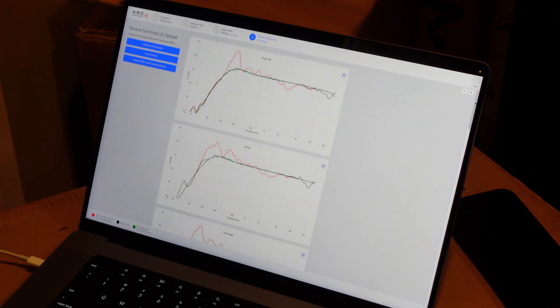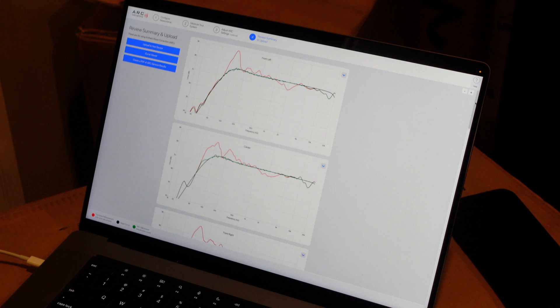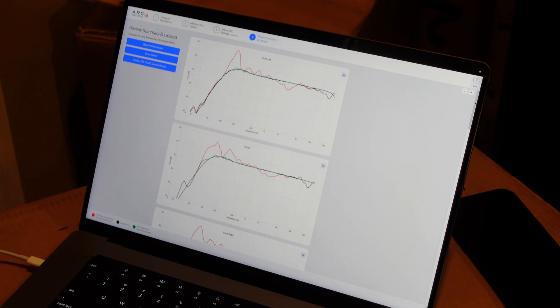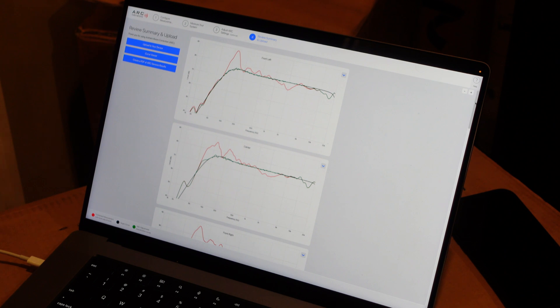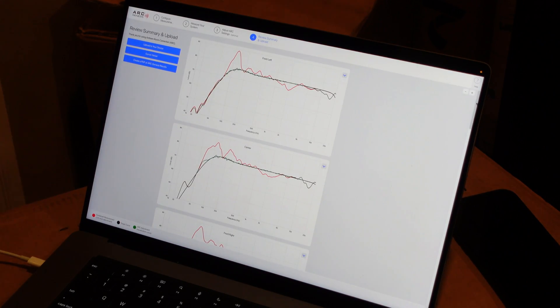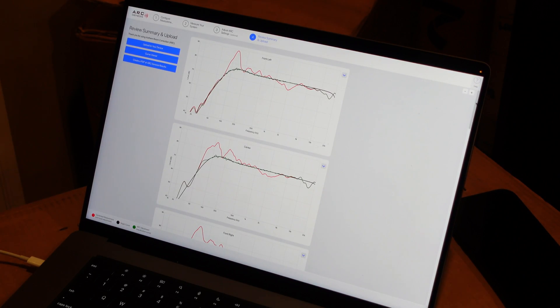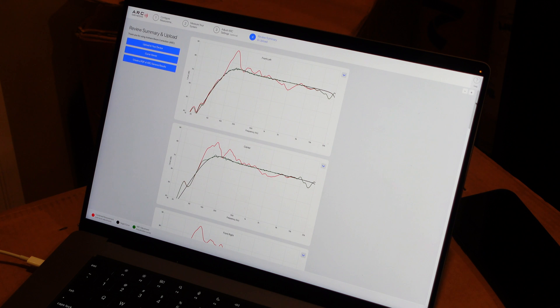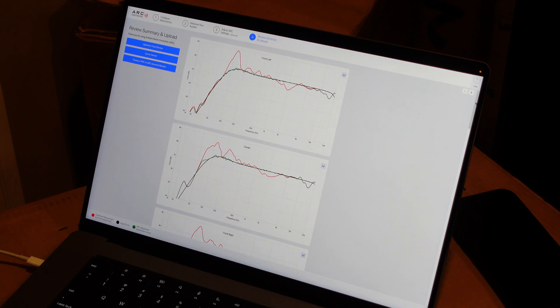And we can see in these graphs, the red line is the measured line, the combined measurement line. The black line is the target curve, by default. And the green line, which in my case really hugs the black line very nicely, is the calibrated curve.